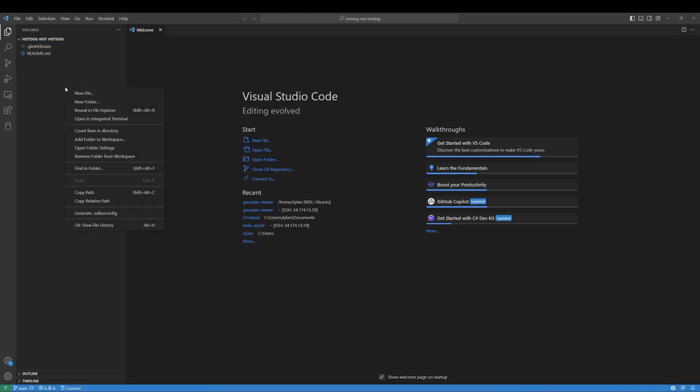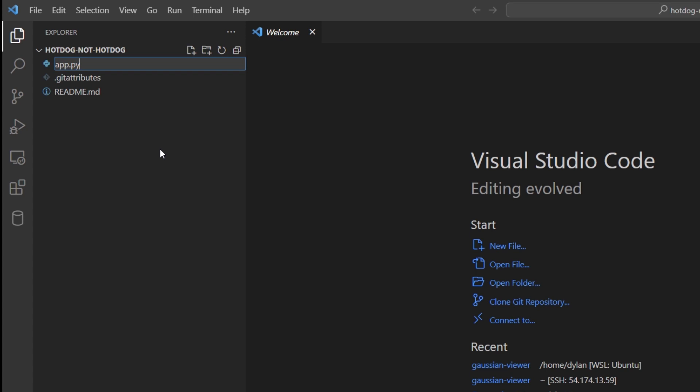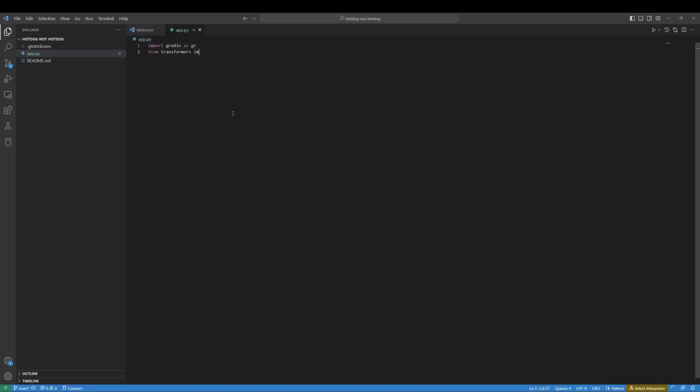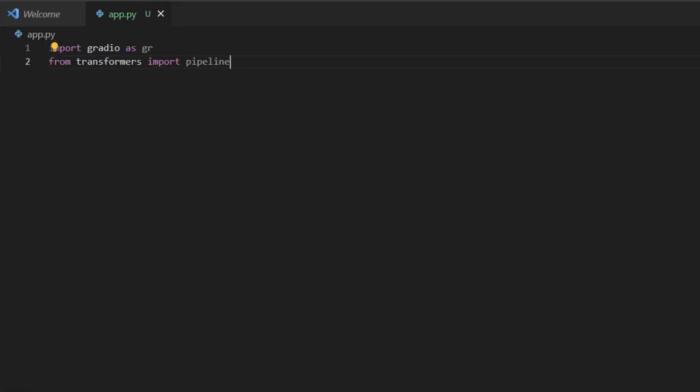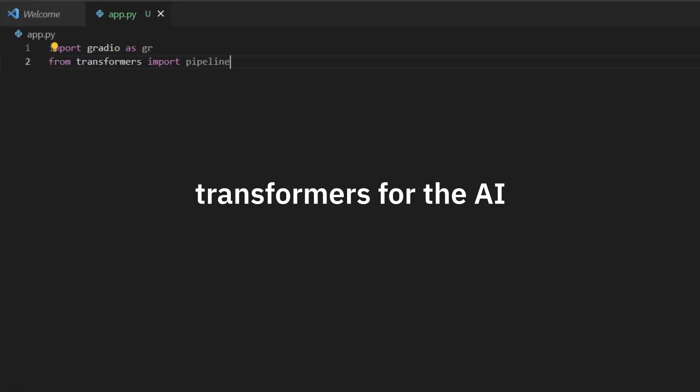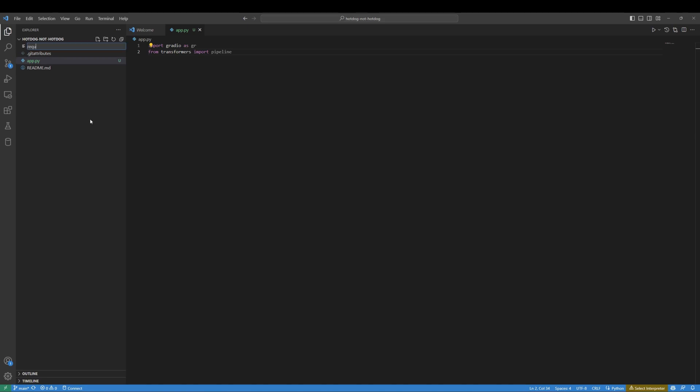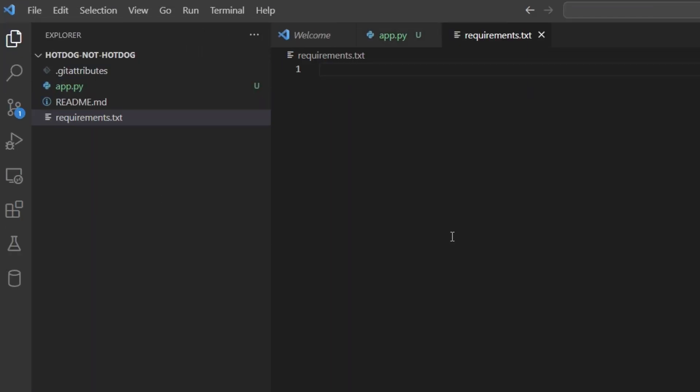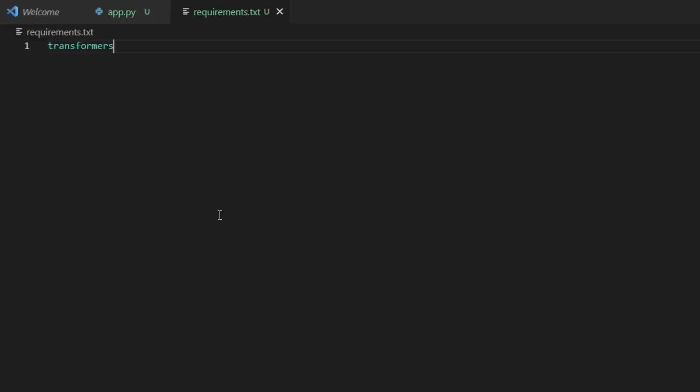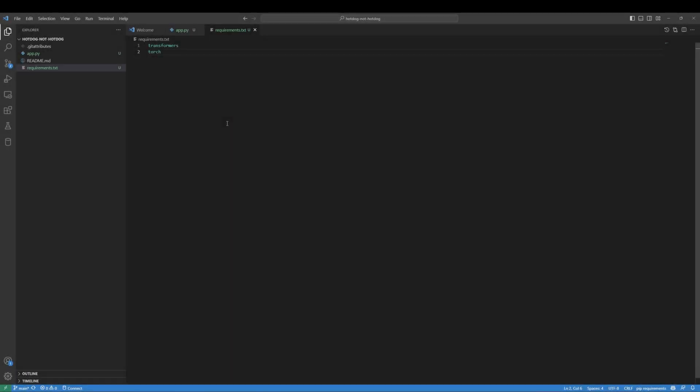Open the folder that just made. Create a new file in that folder, call it app.py. Write these lines to import some stuff: Gradio for the UI and transformers for the AI. Step 2: Create a file, call it requirements.txt. Write transformers and torch. This will tell the space to install transformers and torch.